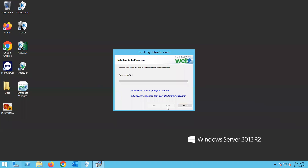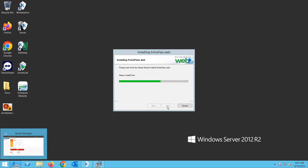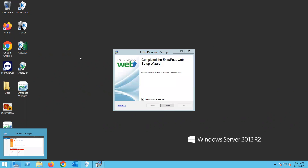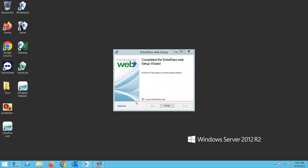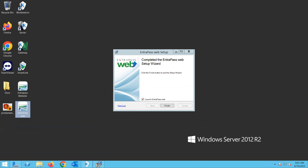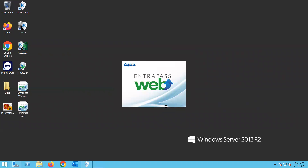I'm going to install it for all users, hit Next, and wait for it to complete. After it's done, there's a new icon called 'EntraPass Web.' Next time I need to use EntraPass Web, I just double-click that icon and it will bring me to the login screen.